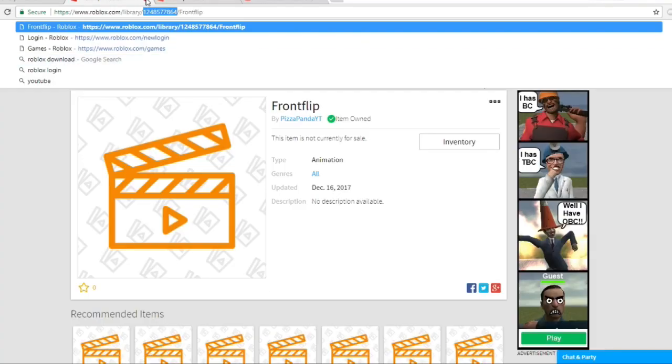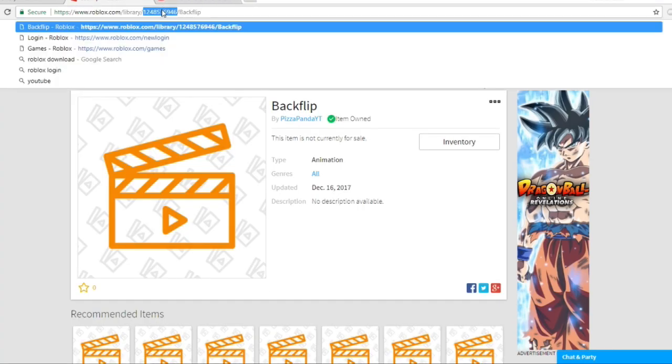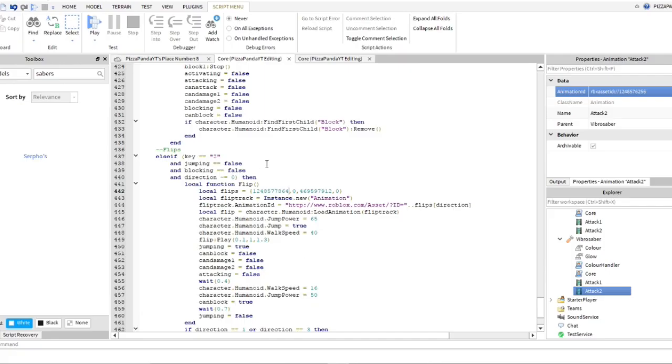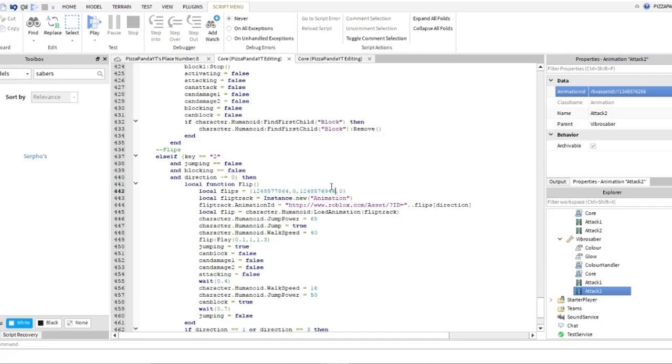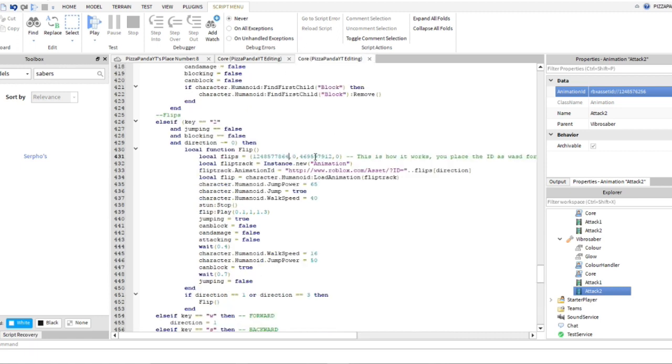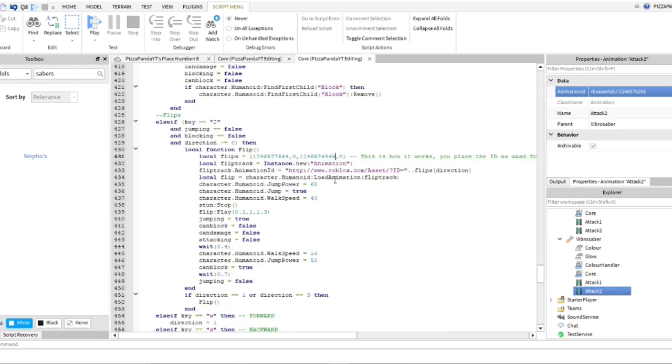Okay, now we're going to do the backflip. So you guys are done with front flip, now we're going to move on to backflip. Backflip is the second number you guys will see, so you're just going to paste it there, it's in the middle of these two zeros, each one of these.